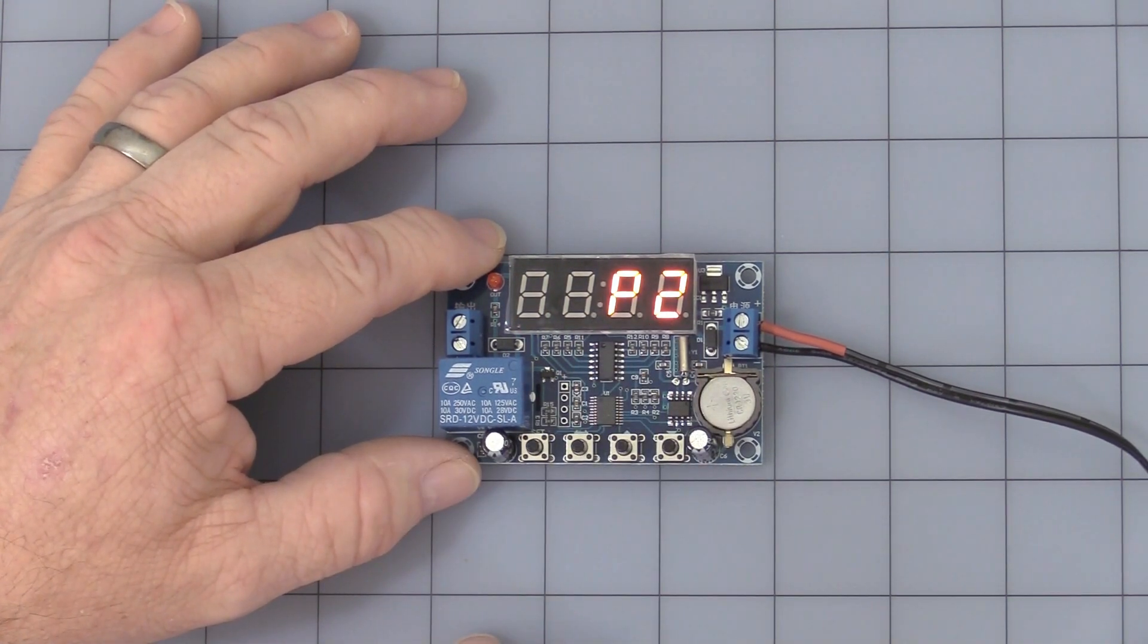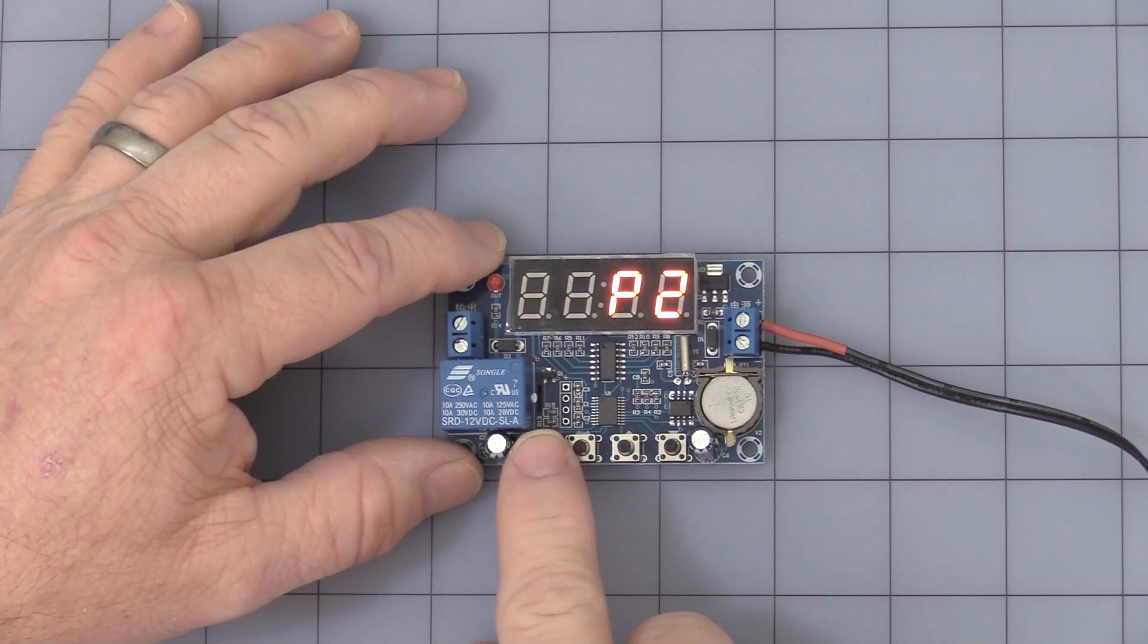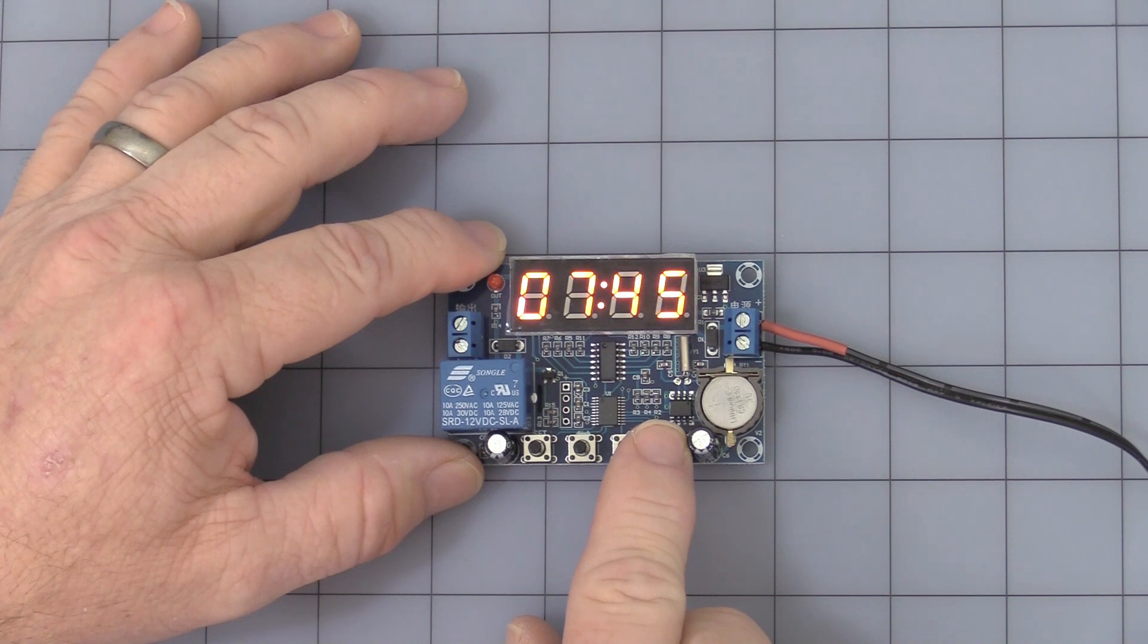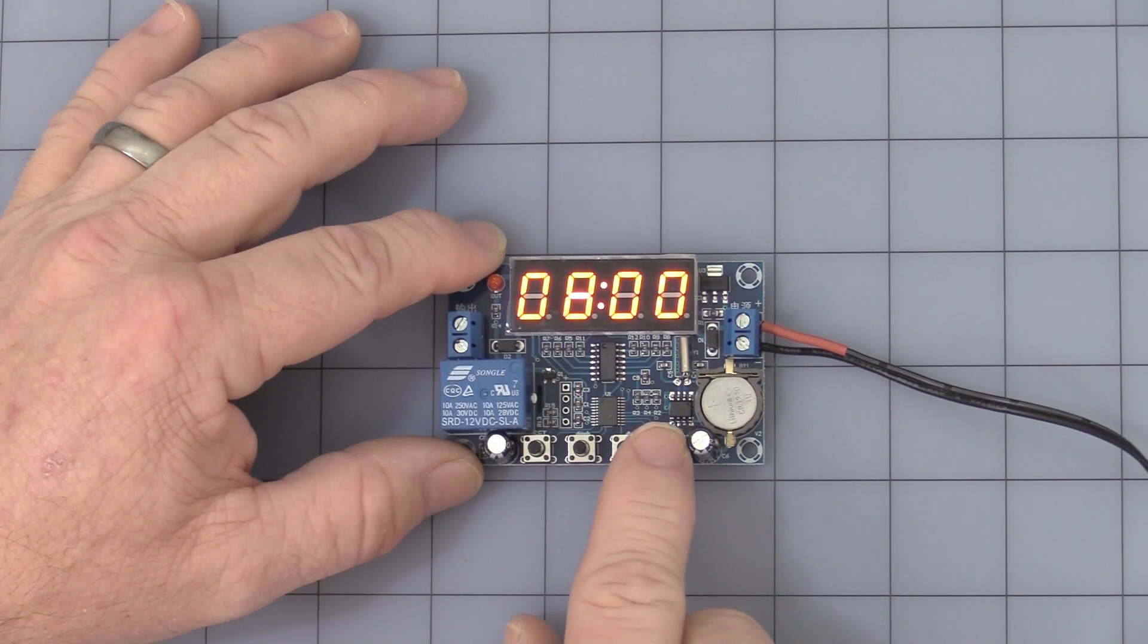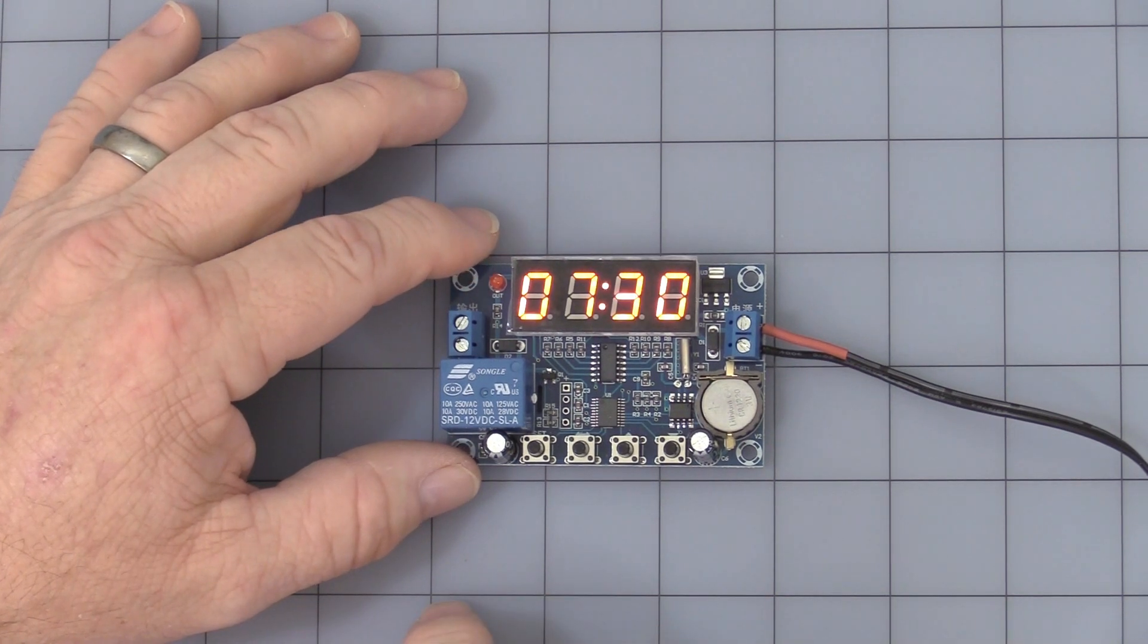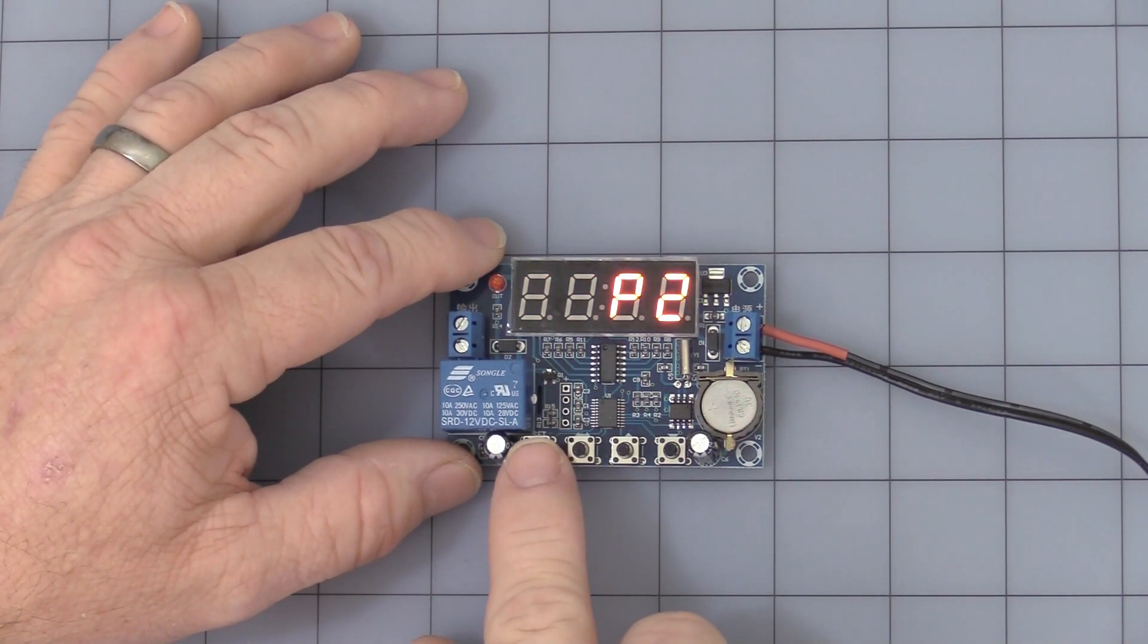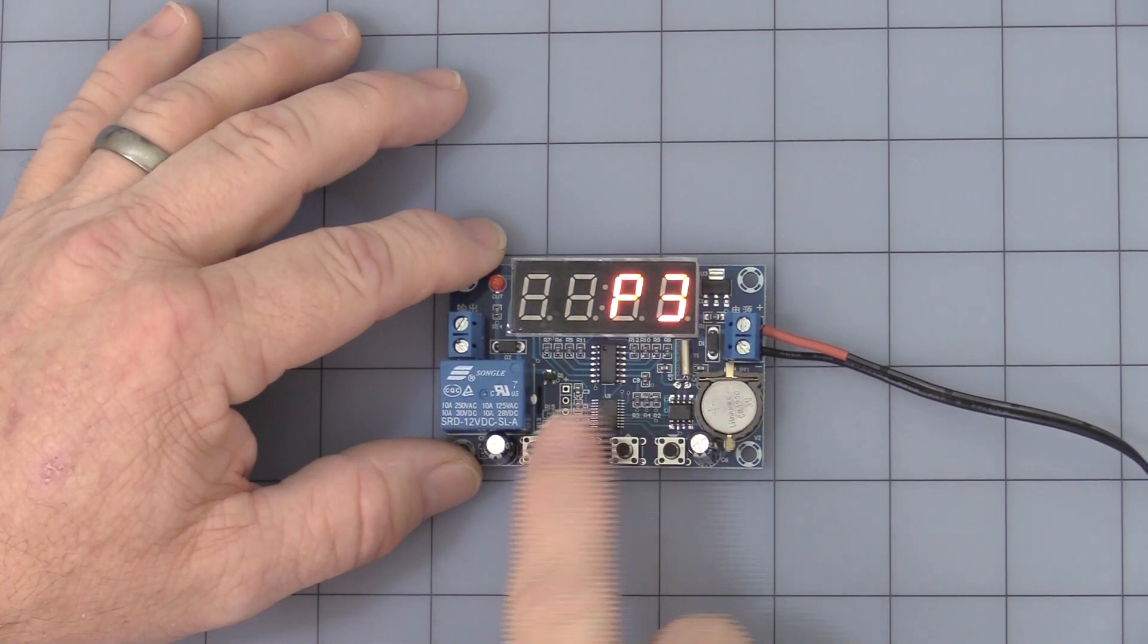Press the set button again. P2 is the off time for the first cycle. Press the set button again and you can use the buttons to change it however you like. That's the first cycle.